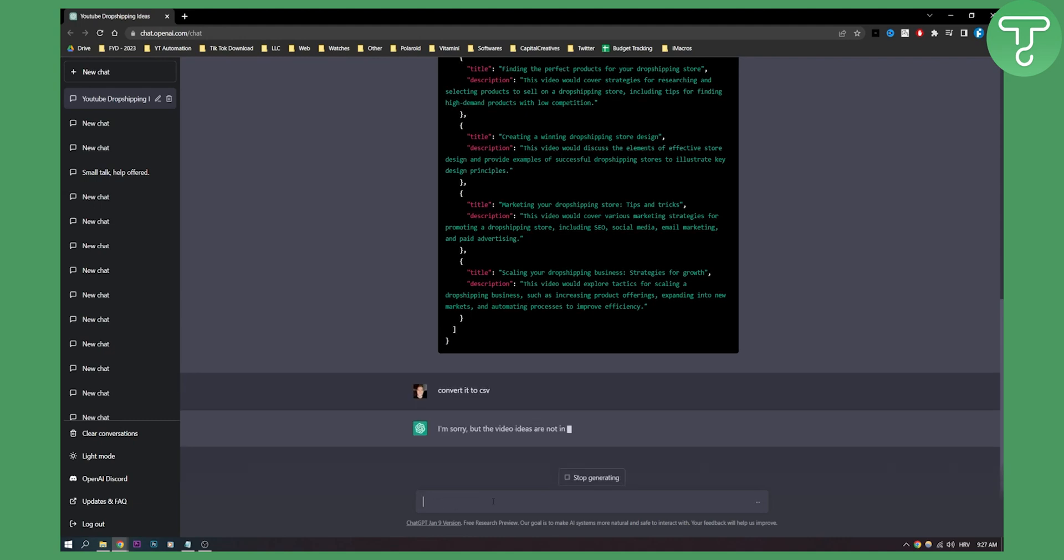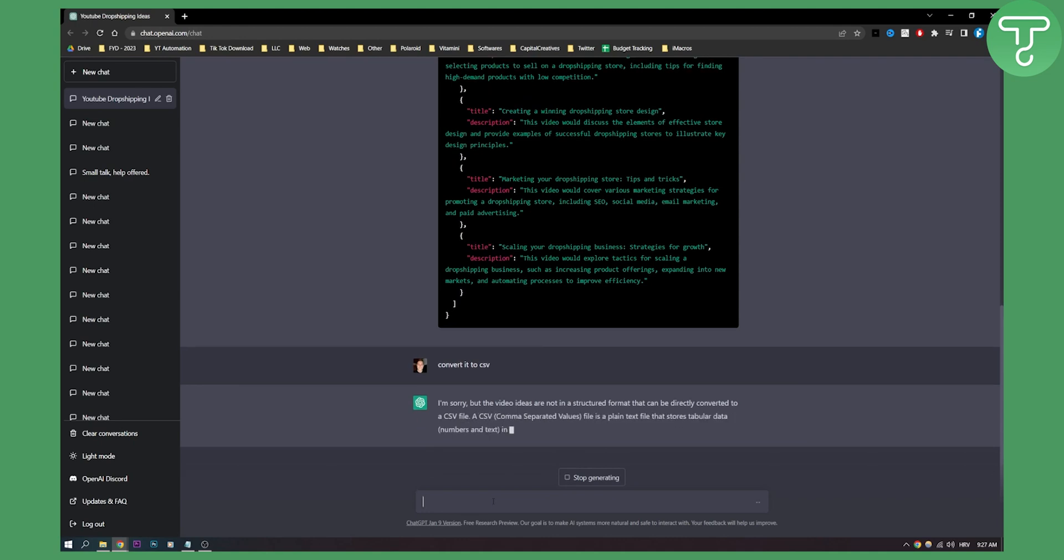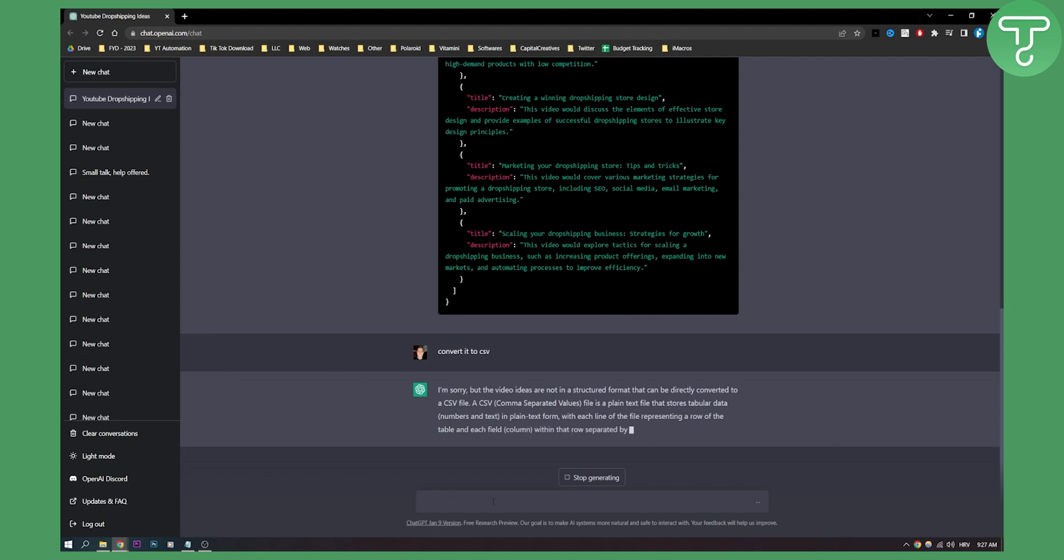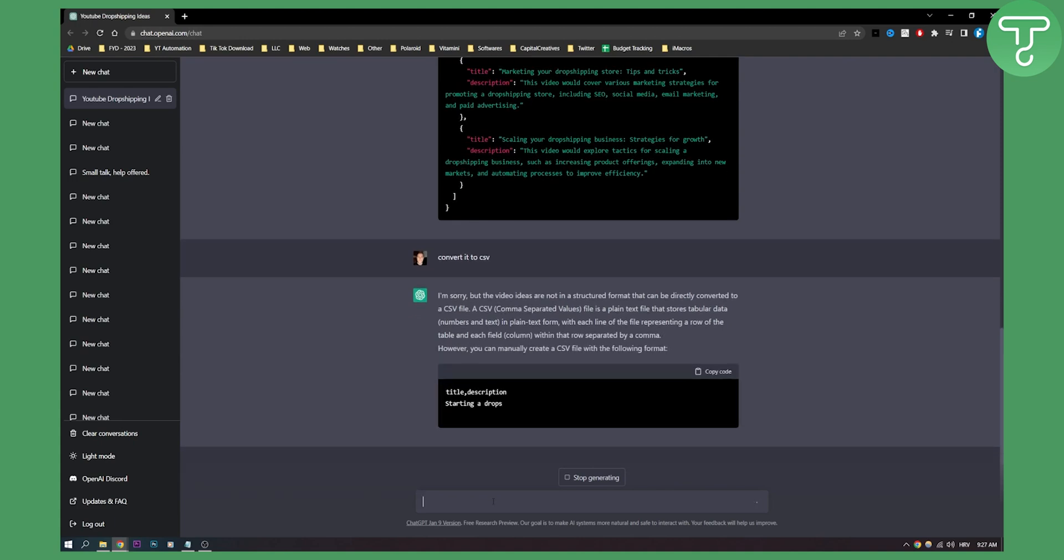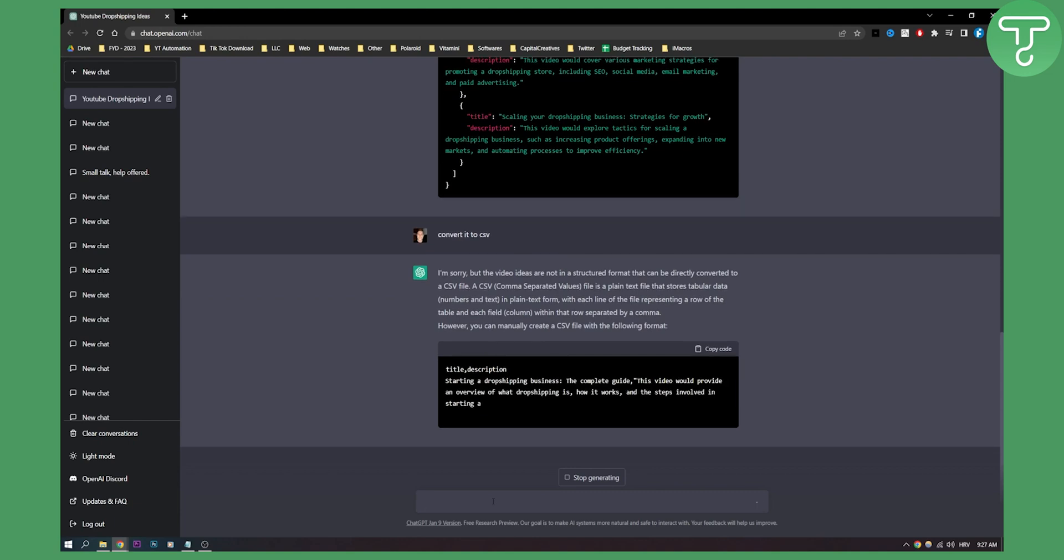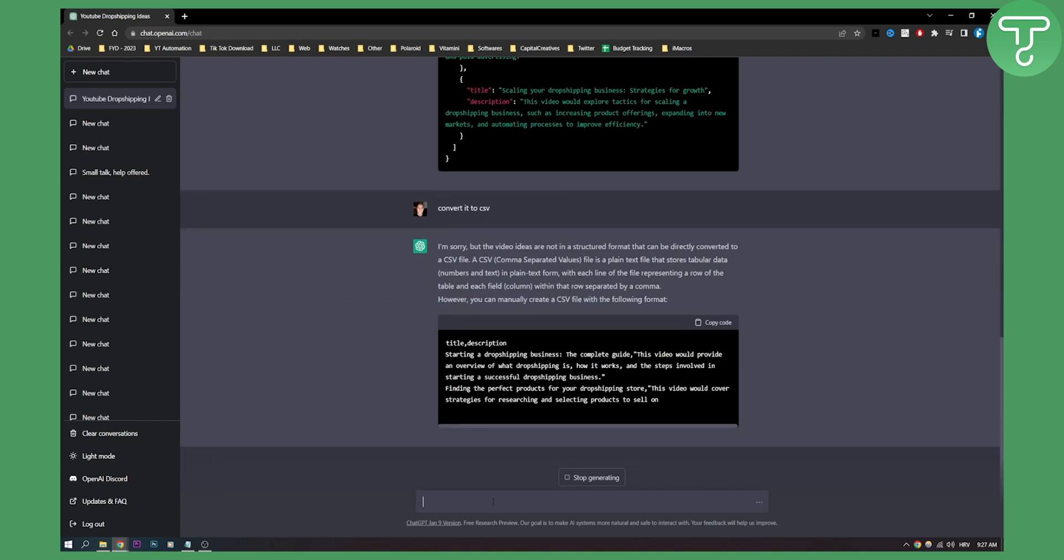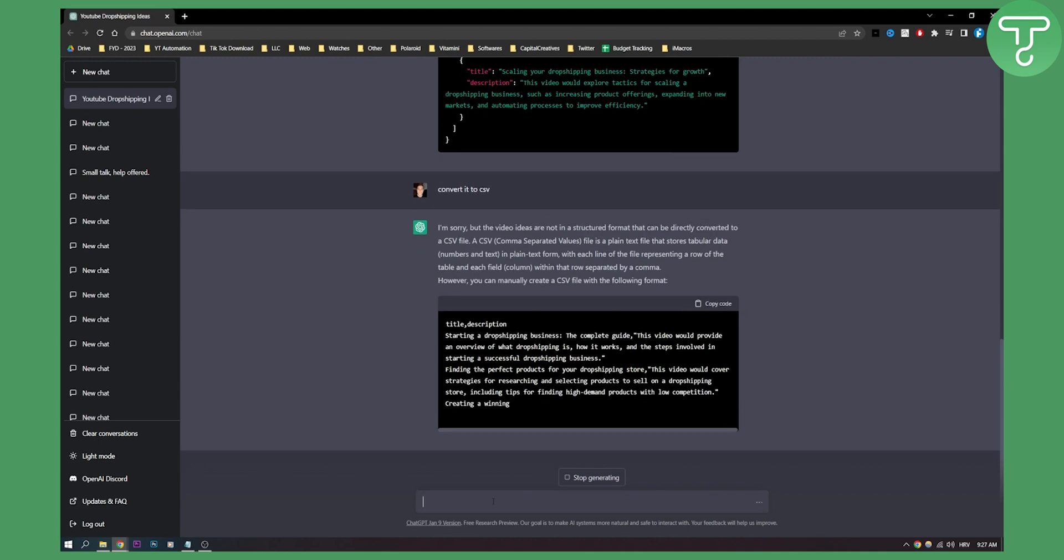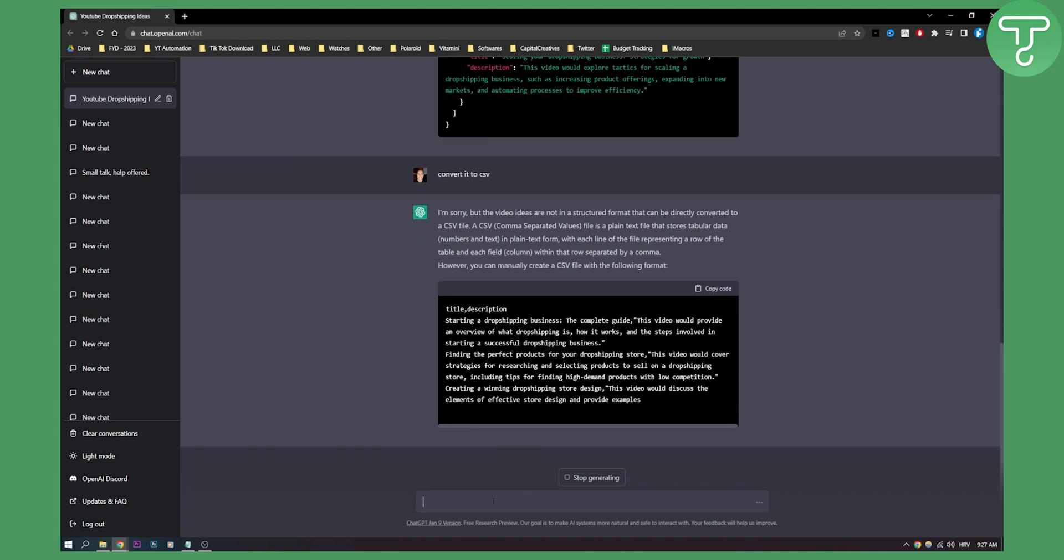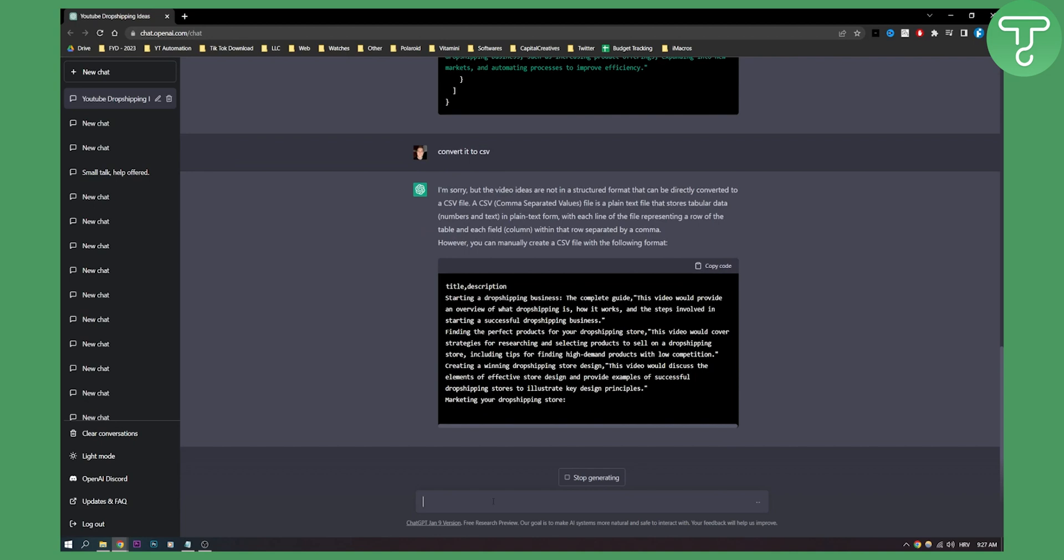As you can see, the video ideas are not structured in the format that can be directly converted into CSV file. It will basically explain and it will give me still a CSV file, even though I put a different kind of input into it. As you can see, it will basically generate a CSV file.